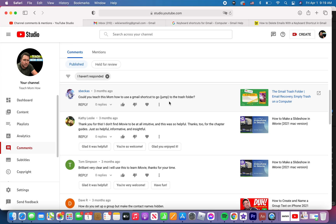Good morning, Kurt here with Teach Mom How. Today I am answering the question of keyboard shortcuts in Gmail. Why are they not working? How do I use them? How can they save me time? Let's get started.